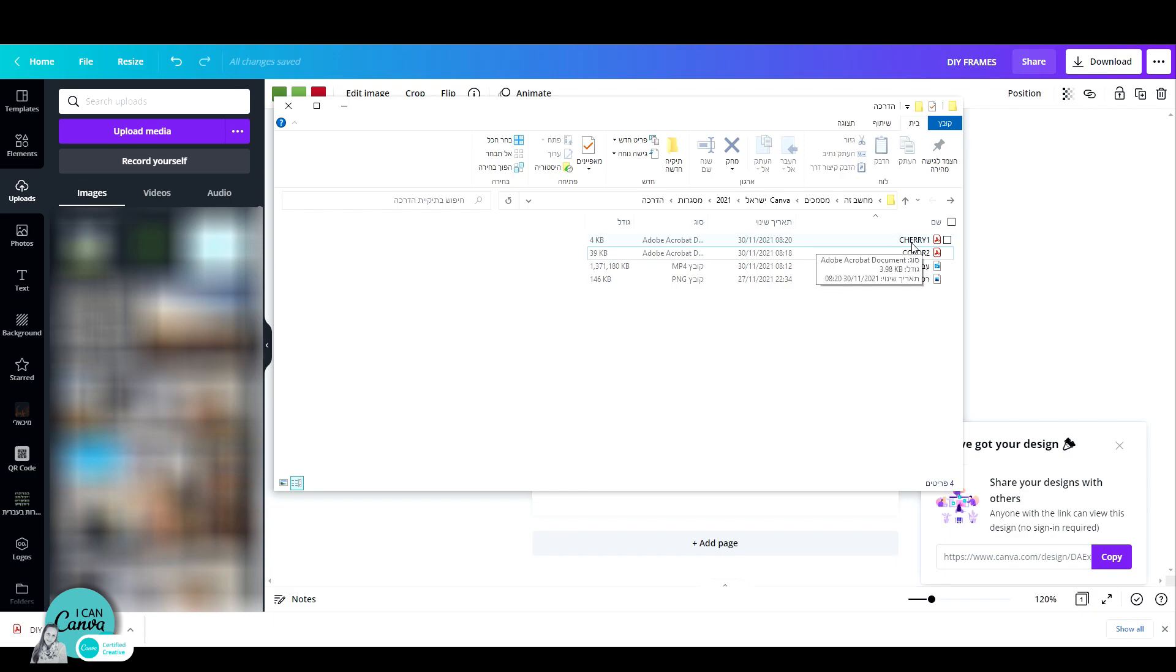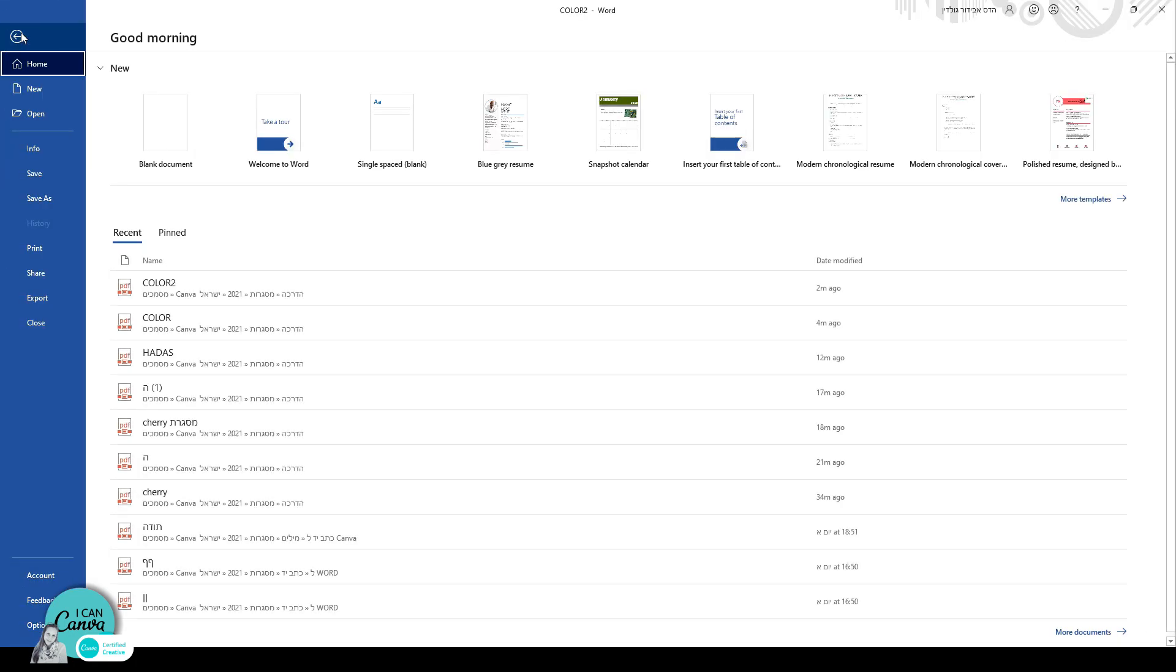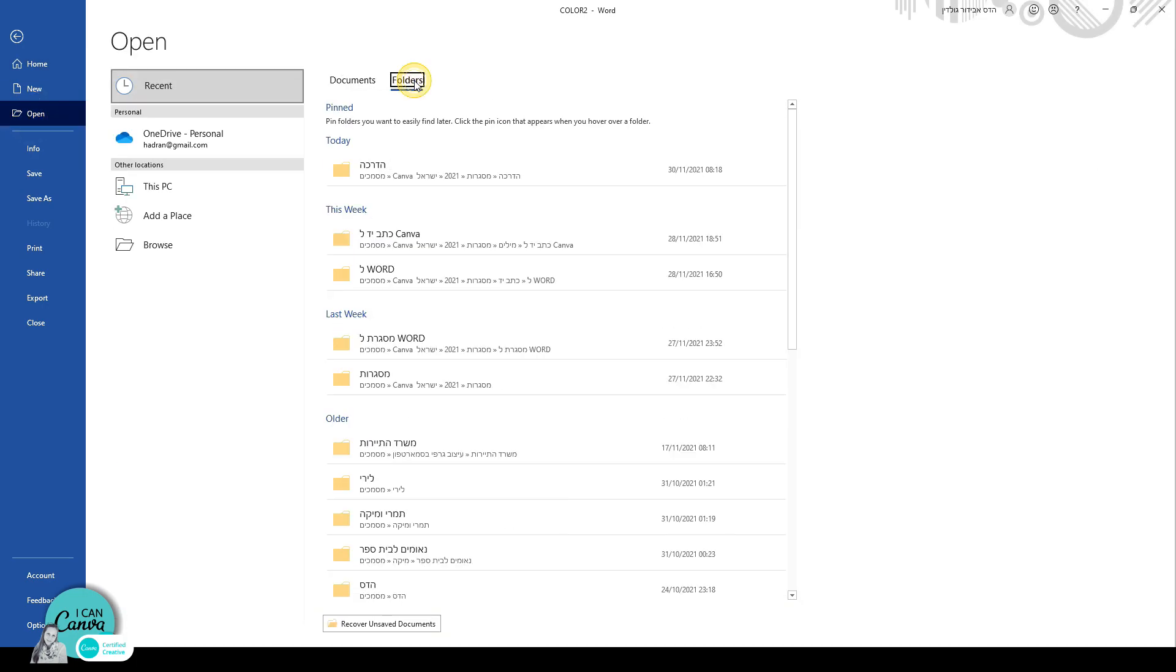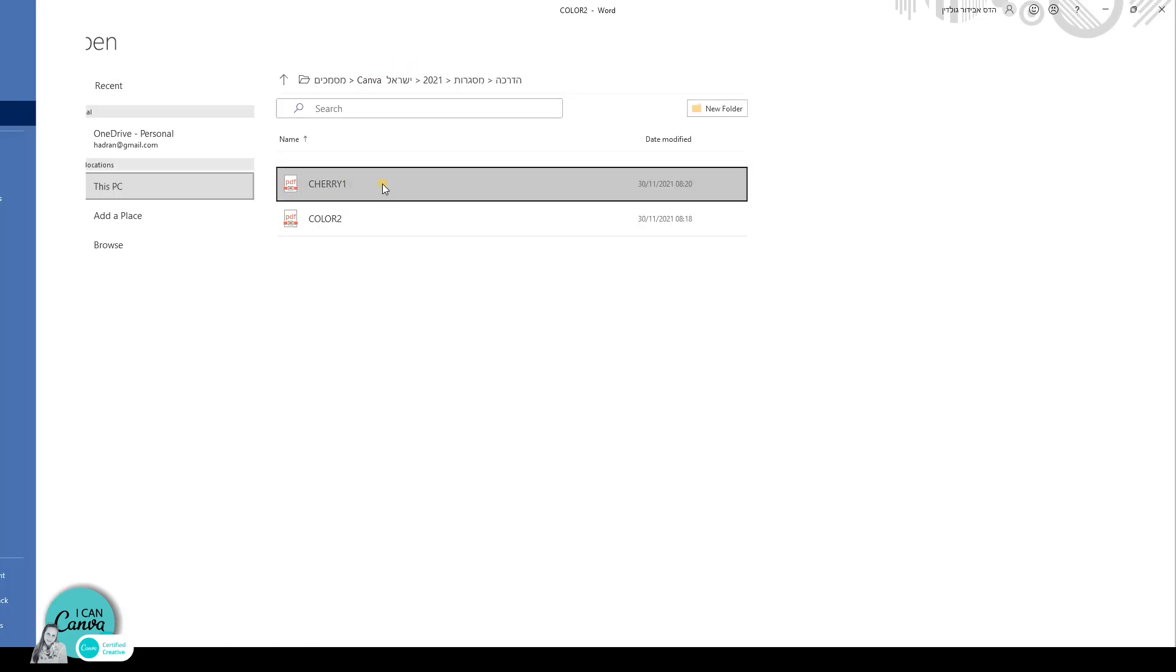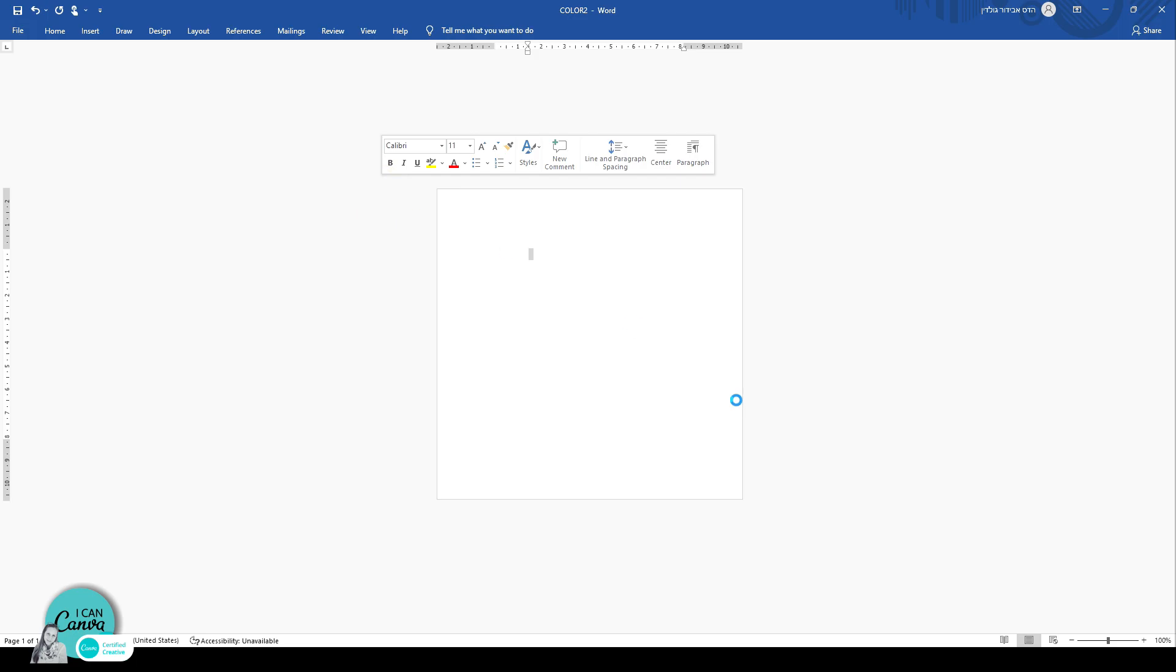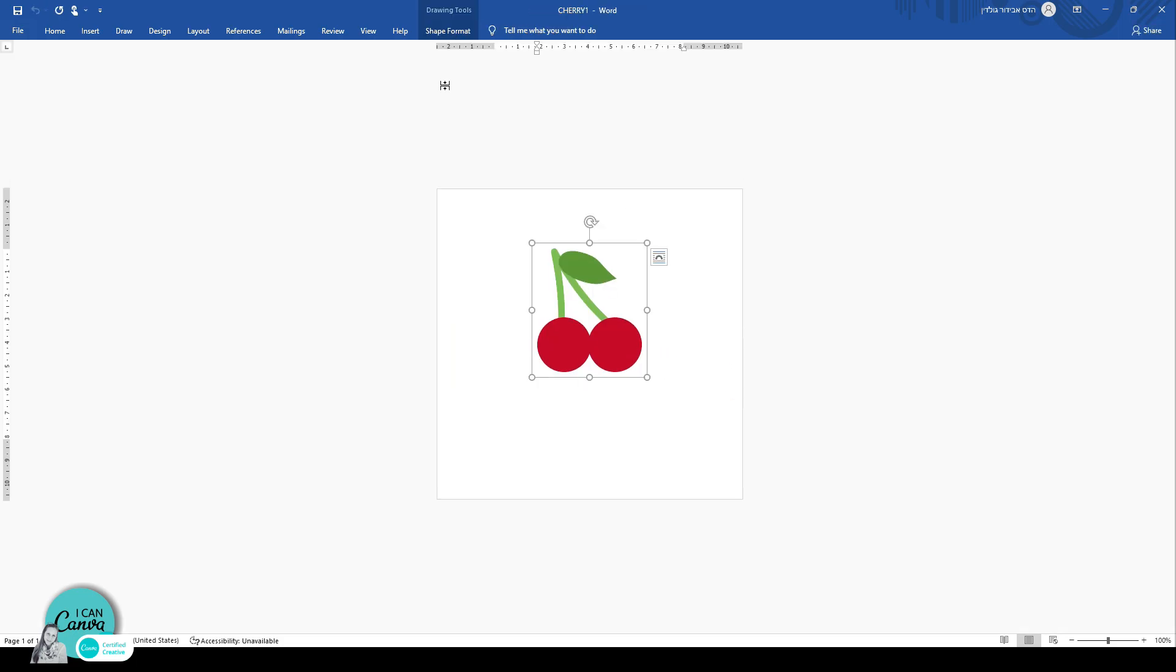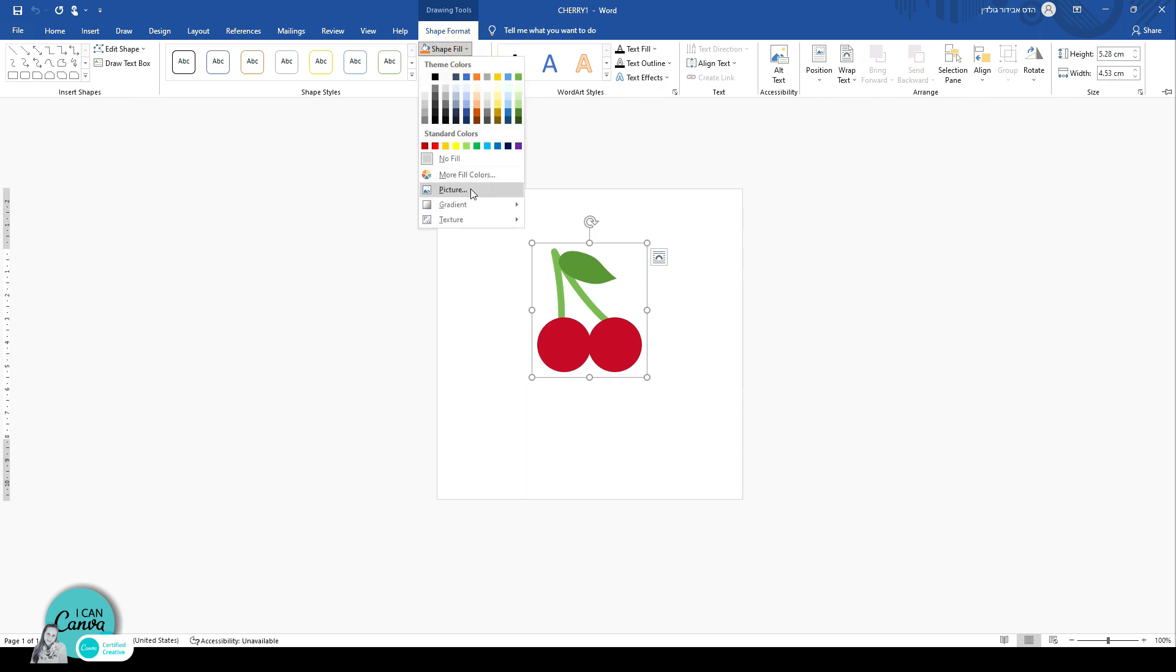So I'm just going to name this cherry one. And now let's open a word document. So here I have a clean new document sheet. Let's go to file, click on open and find our cherry. There it is. Once I click on that, let's enable editing. What I need to do is to click on my cherry and go up here to shape format. Once I click on that, I get the option of shape fill. Open that up. Click on picture.